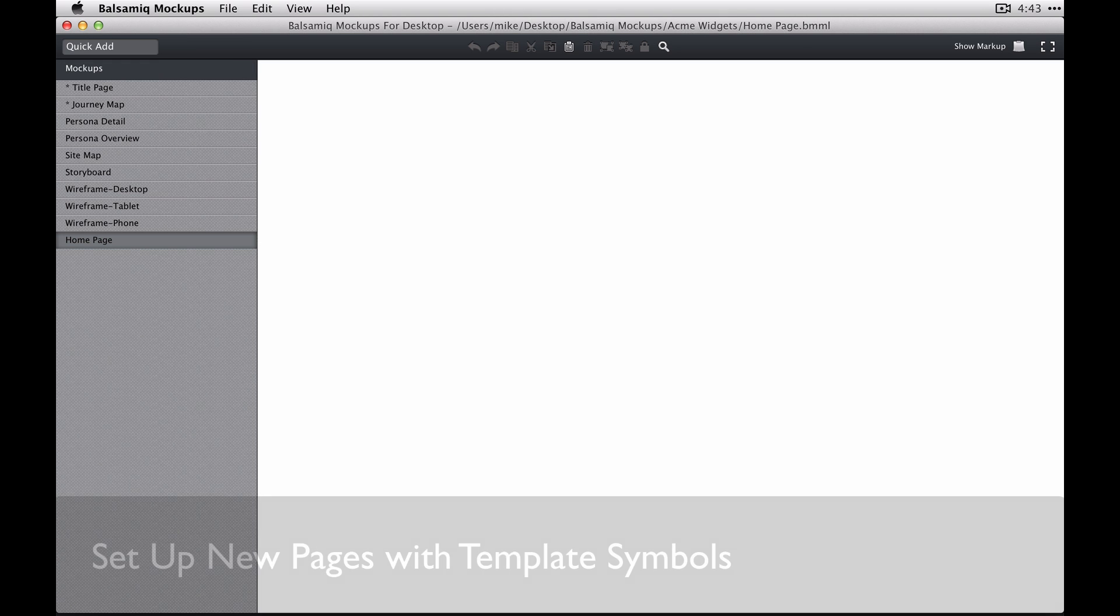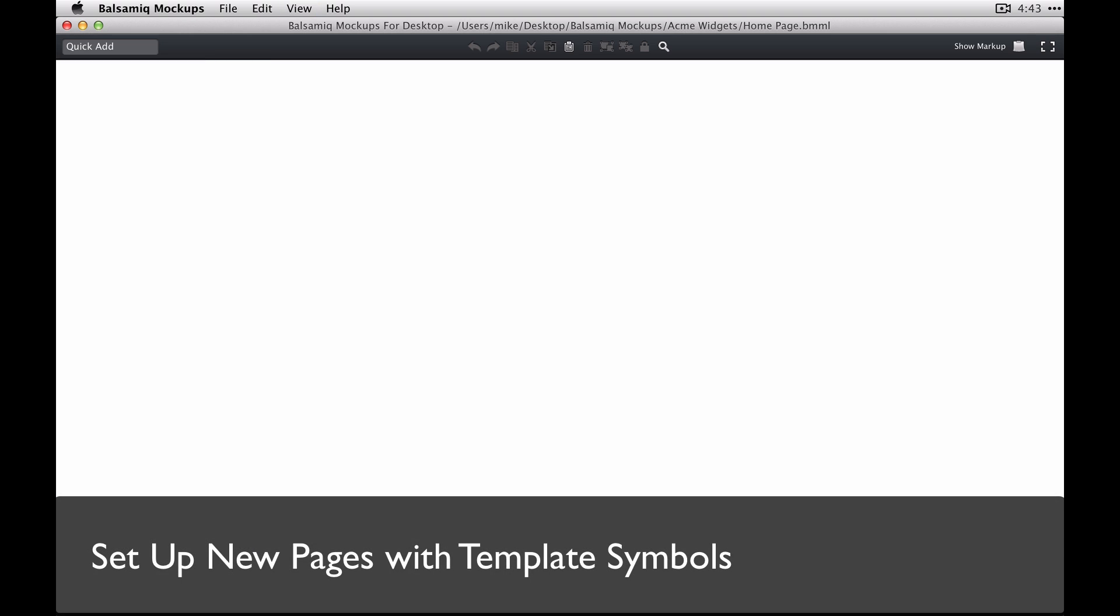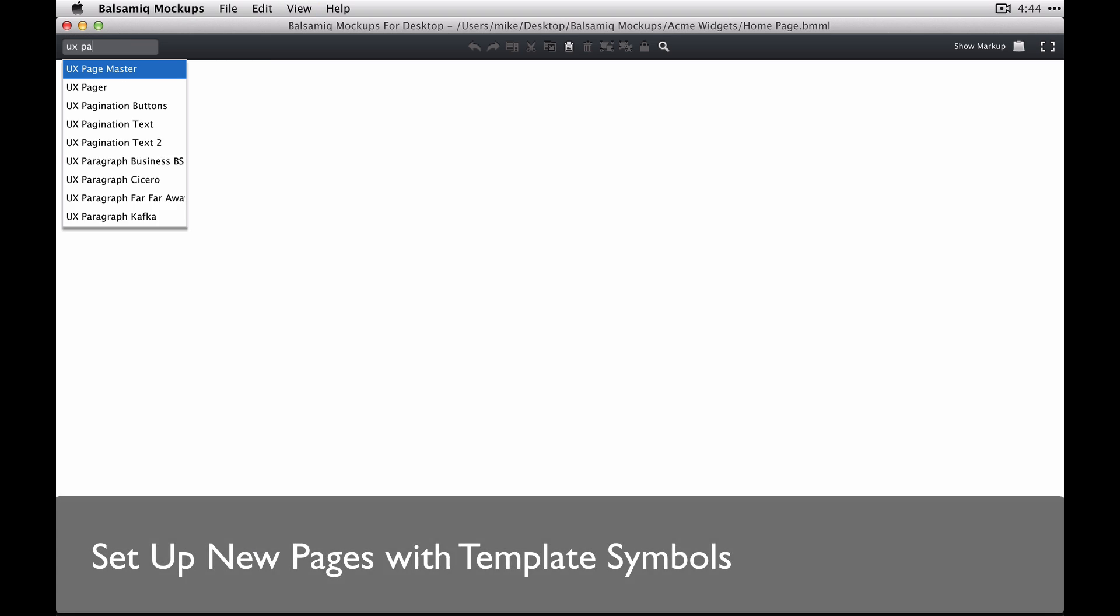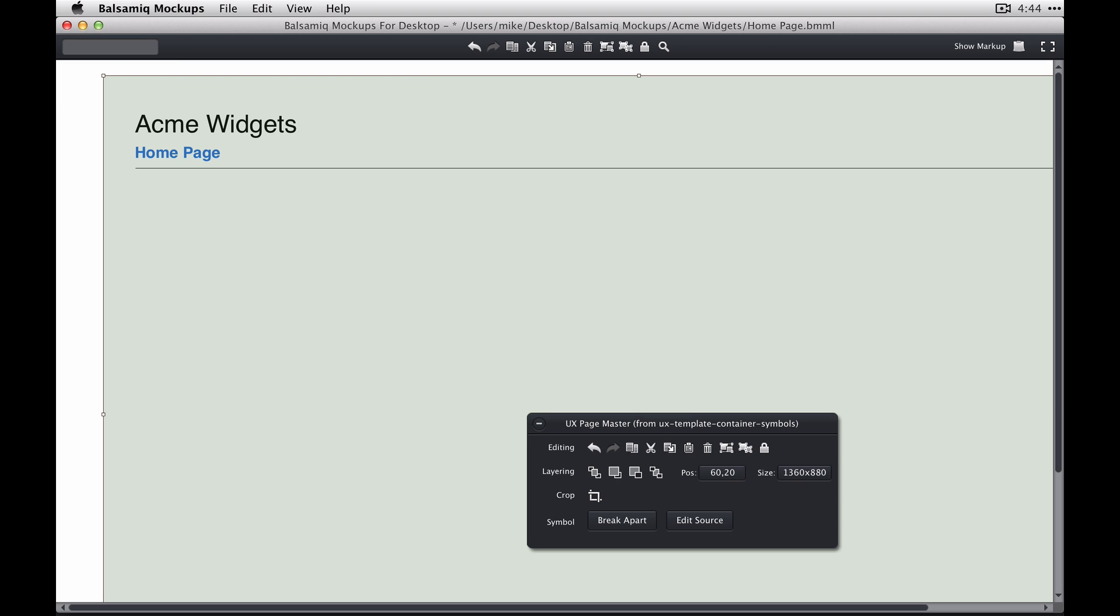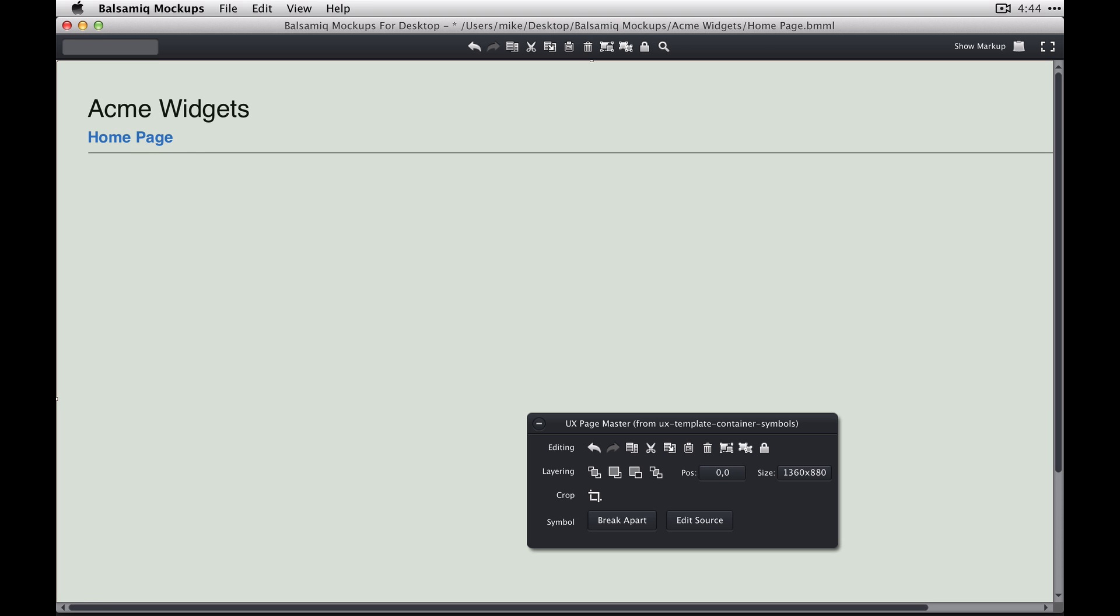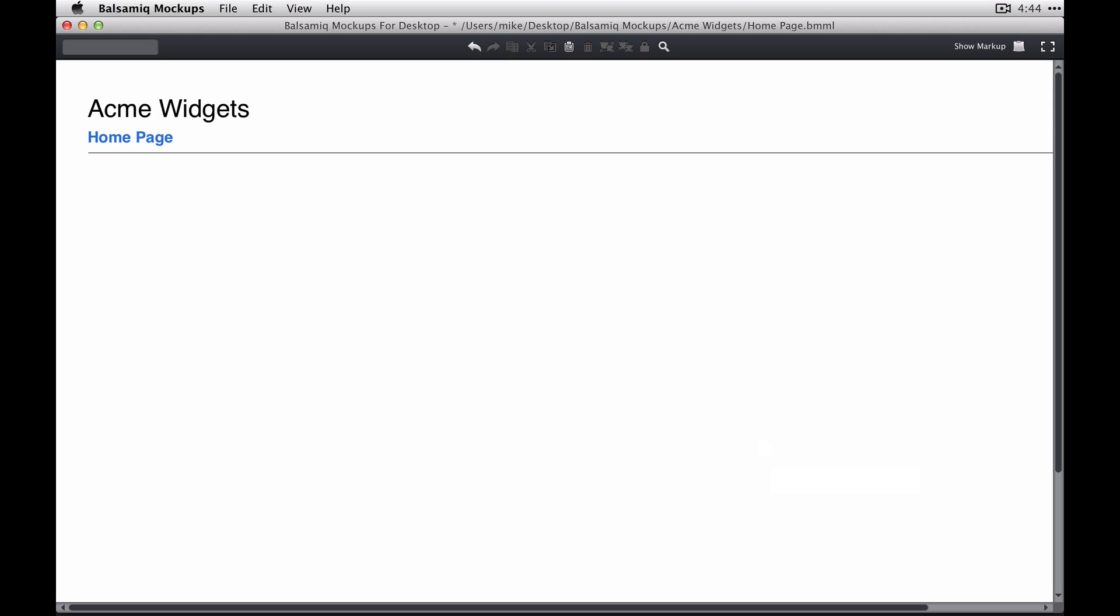I'm coming back to my blank home page wireframe and I'm just going to set it up here. First by putting that page master in place, putting it at zero zero in the canvas, and then locking it so it doesn't get in the way.